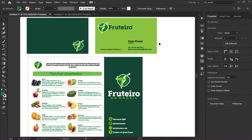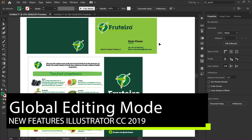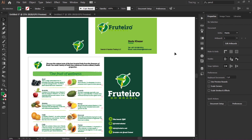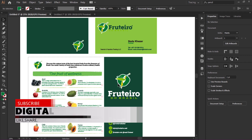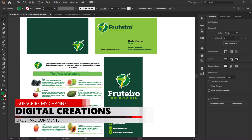The first new feature of Adobe Illustrator CC 2019 is Global Editing. Our design contains multiple copies of similar objects — you can see in this artwork, like logos, icons, and different shapes. If we need to edit all of them at once, we don't need to edit objects one by one. Just go to the Global Editing option and edit all objects in one step. It's super easy.